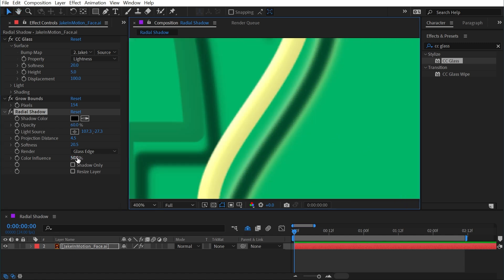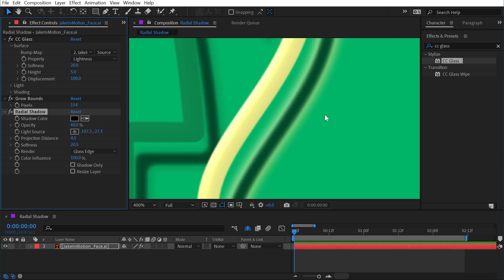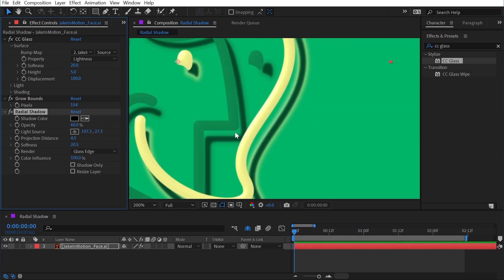Then just increase the color influence. Even at 100%, we still have a dark area in the middle showing whatever we have our shadow color set to. But this is an easy way to bring more or less influence into that render setting.